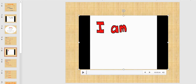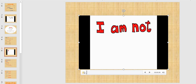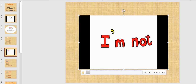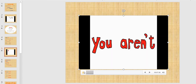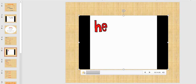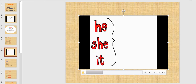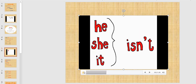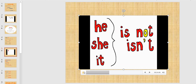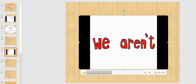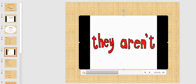Here we have another video to revise what we said about the negative form of verb to be. Try to listen several times and sing with the song. I am not. You are and you are not. He and she and it — isn't. We are and we are not. They are and they are not.